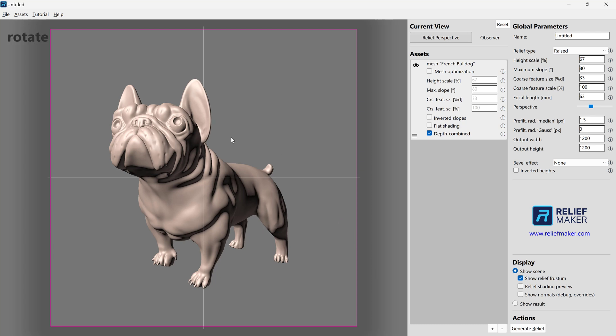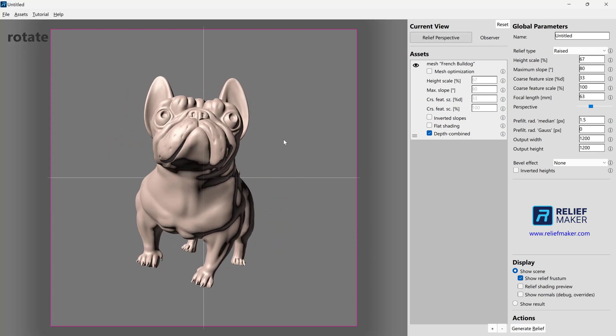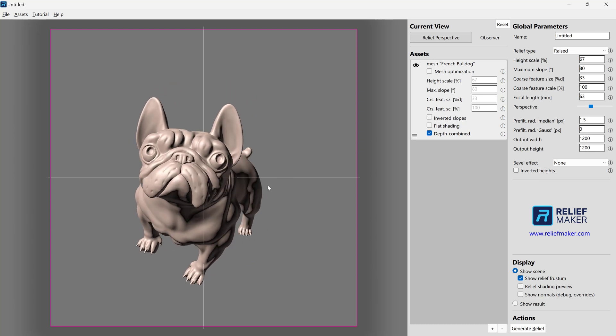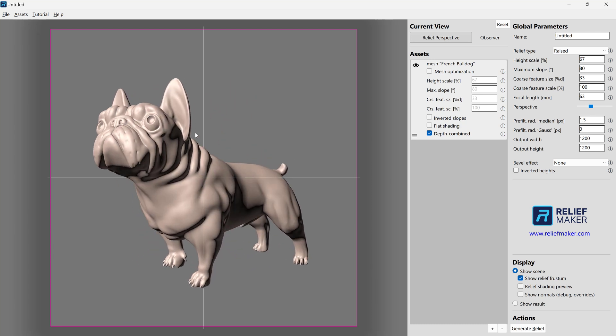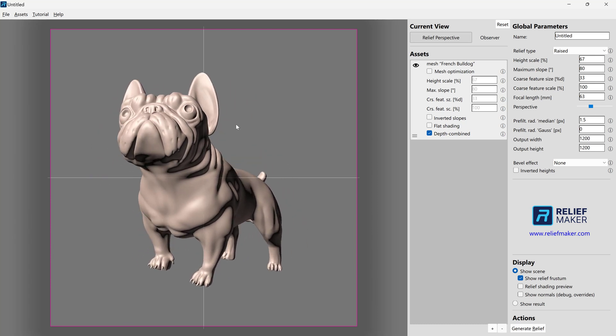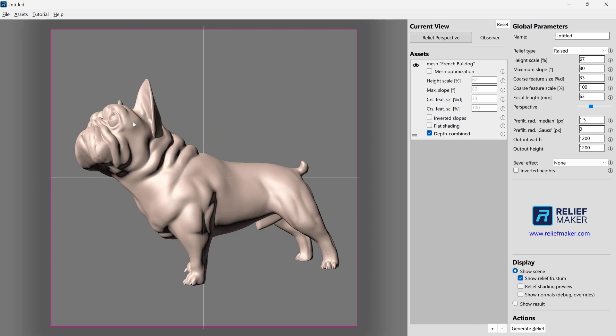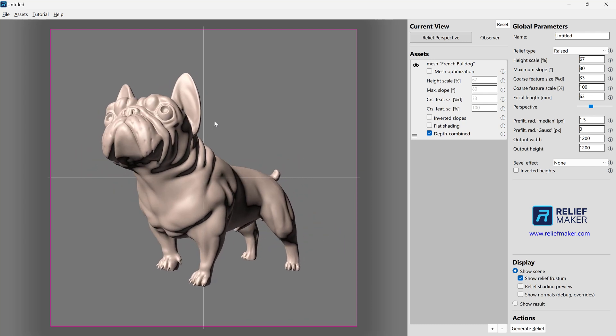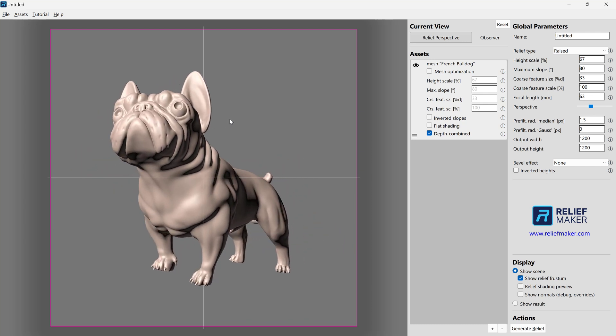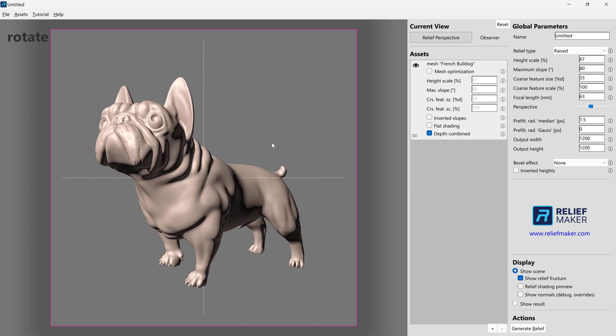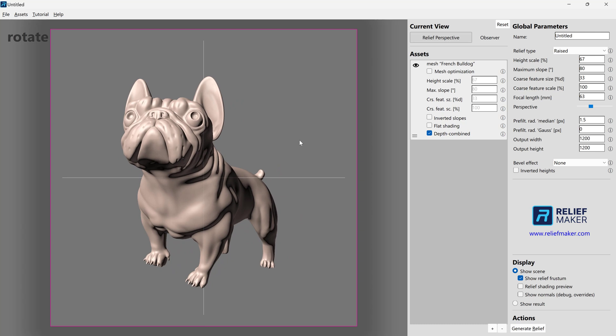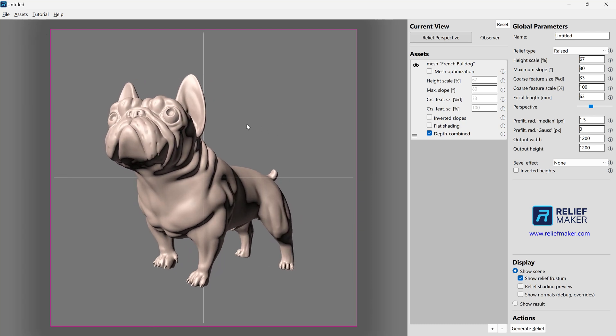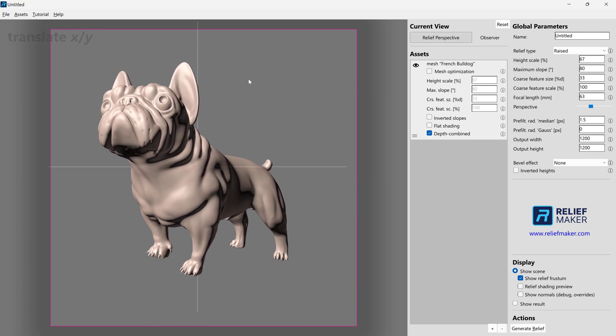So the first thing that we need to do is have a model open. And we have this cool model of this little dog. And we want to make sure that the first thing is that we're looking at it at the right angle, an angle that we like. So we're going to reposition it to kind of get a good view. And something like this seems appropriate for whatever we're going to be making.